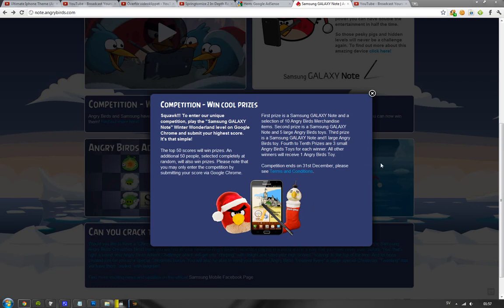And the best 50 scores are going to win stuff. They're going to win good stuff. And those in the top, so if you have like no life, play this. And you may win a Galaxy Note if you're the top guys by getting a good score.